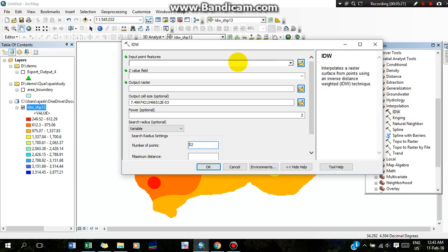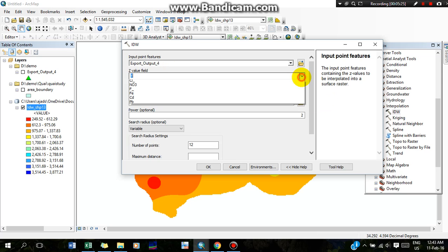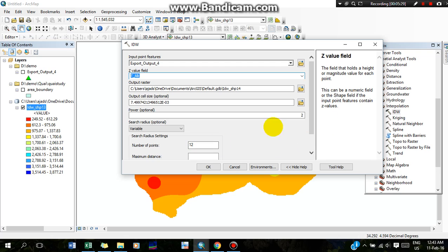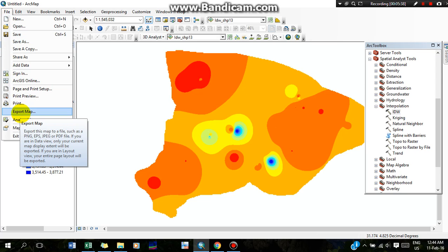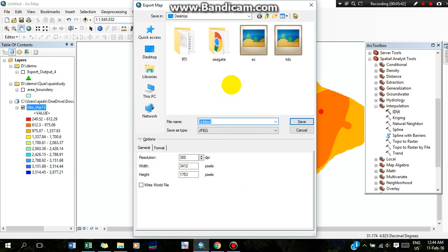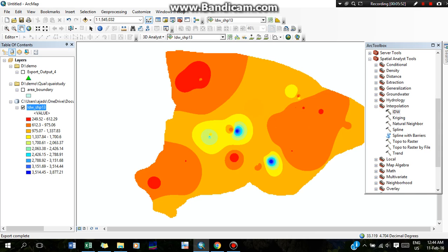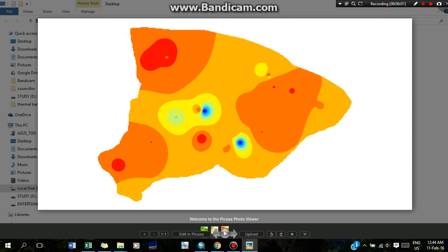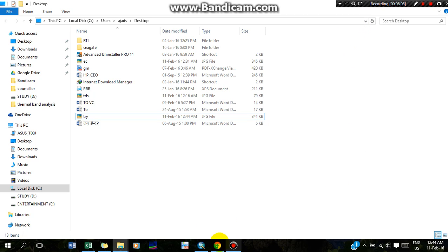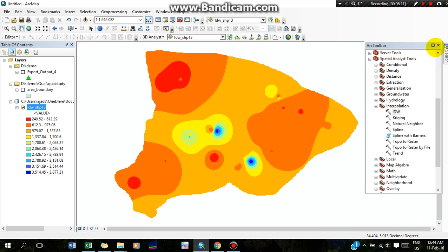Likewise, you can go to the next parameter using the same process — select different parameters and the points, then click OK and it will generate your interpolation map. We can export this map as a JPG file using 'Export Map.' Give it any name and save it; it will be saved as a JPG file. This is all about the interpolation of any parameters. If you have any doubts, write in the comment box, and if you like this video, please click the like button. Thank you.